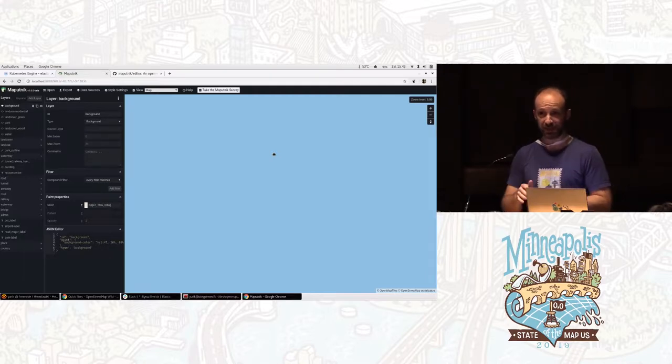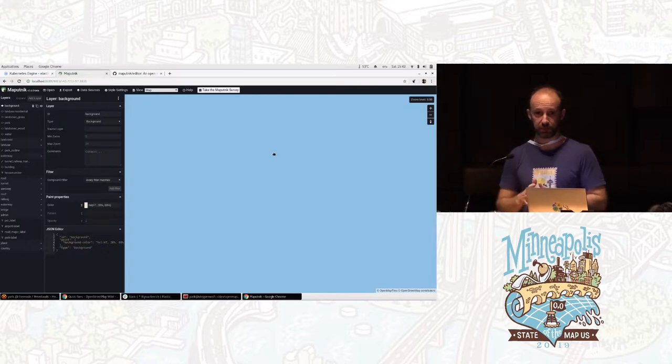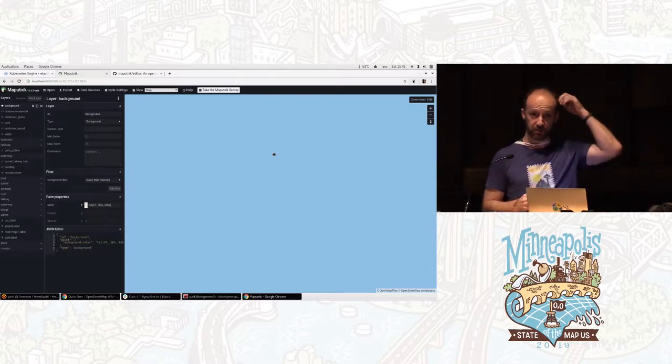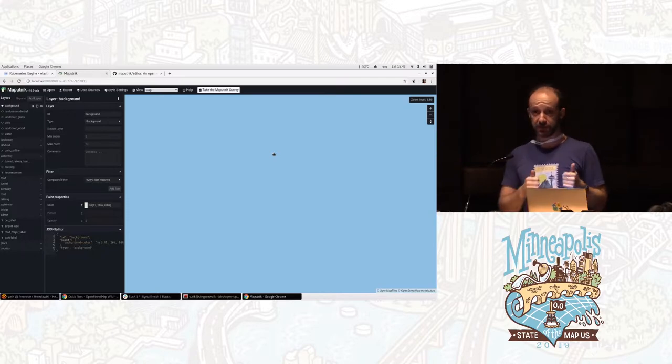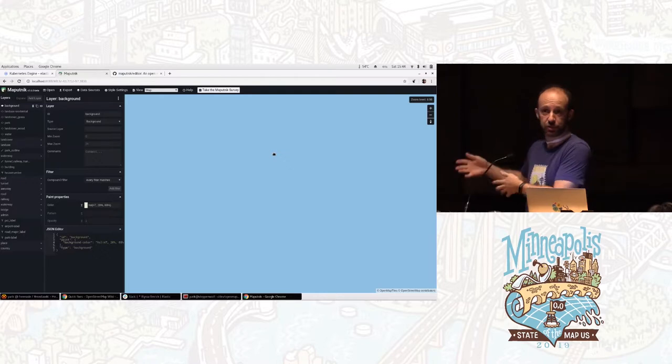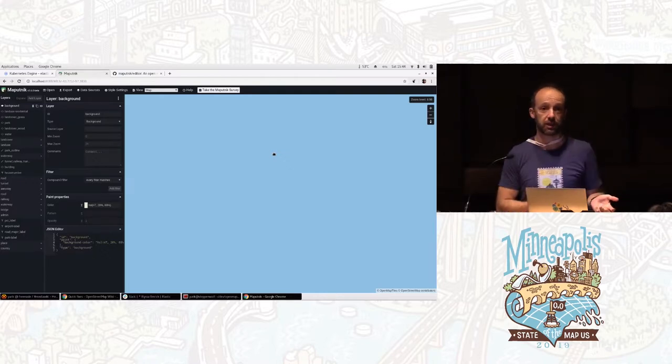So you bypass Mapnik and all the other in-between components, and you just ask Postgres in a query, for this zxy, just give me the vector tile, and it returns a binary blob that you can store somewhere or just give it directly to the user, and you're done.